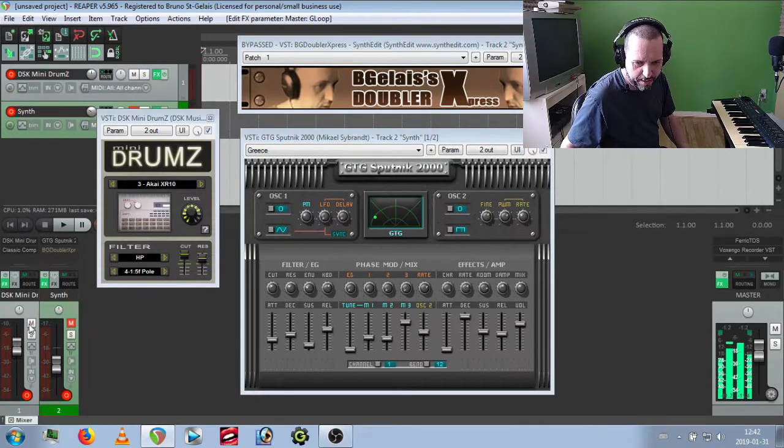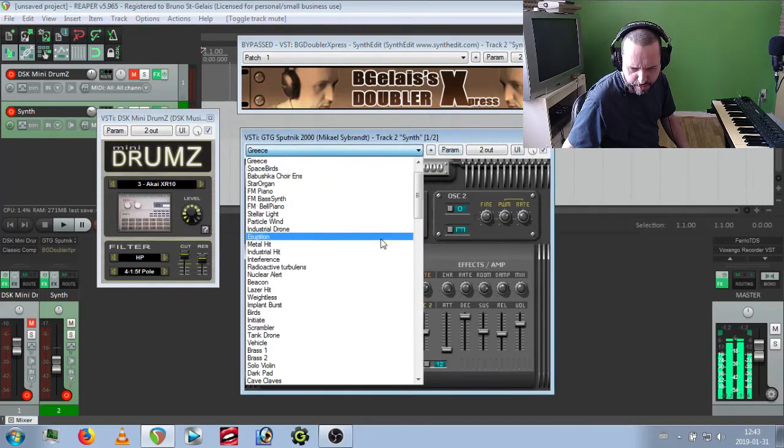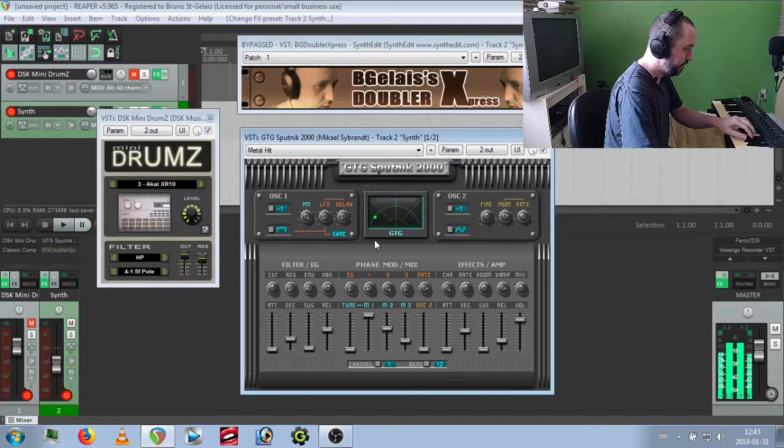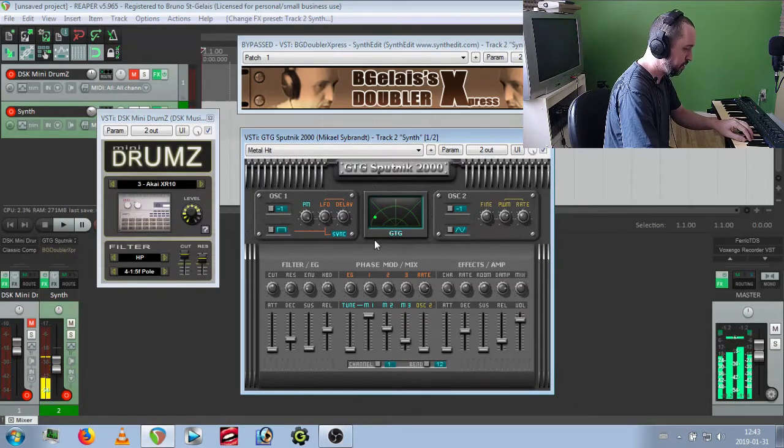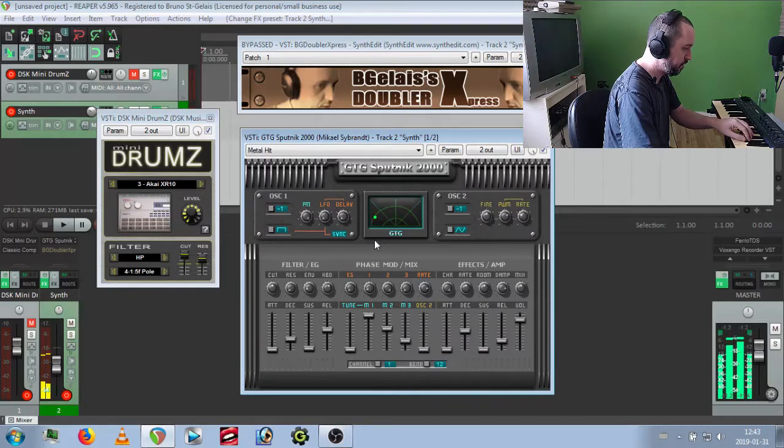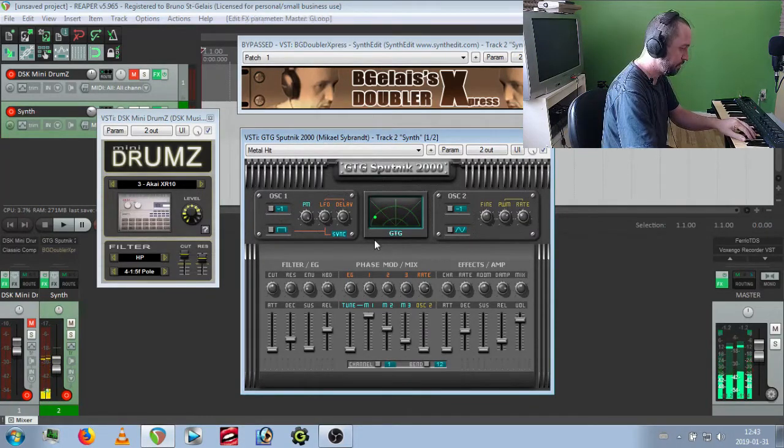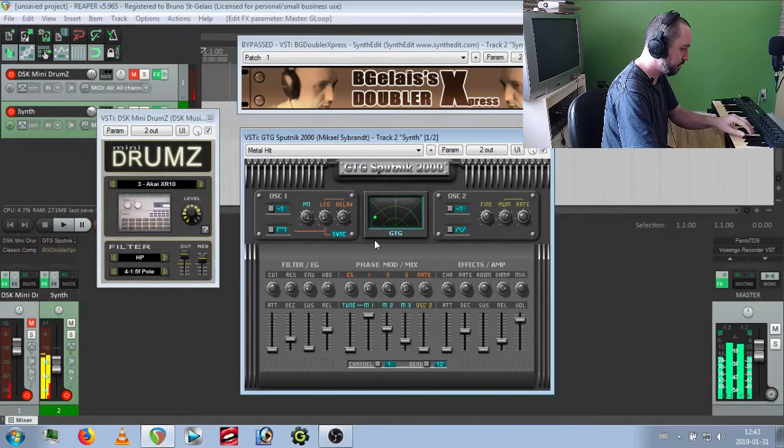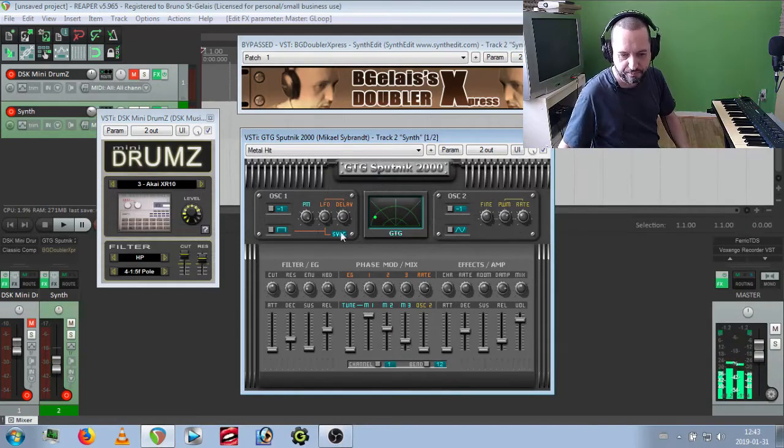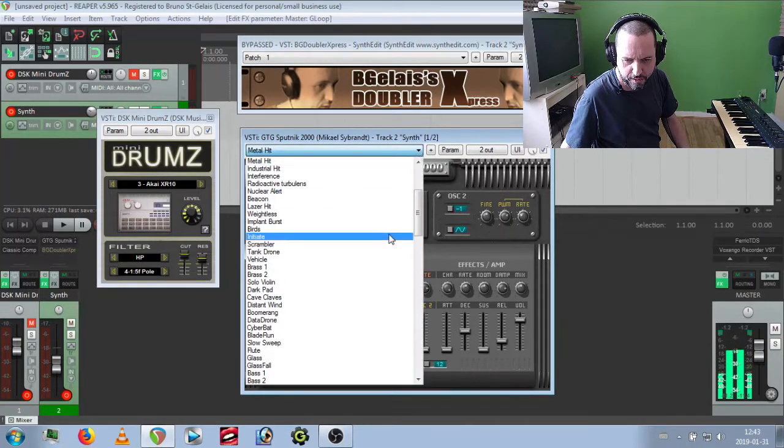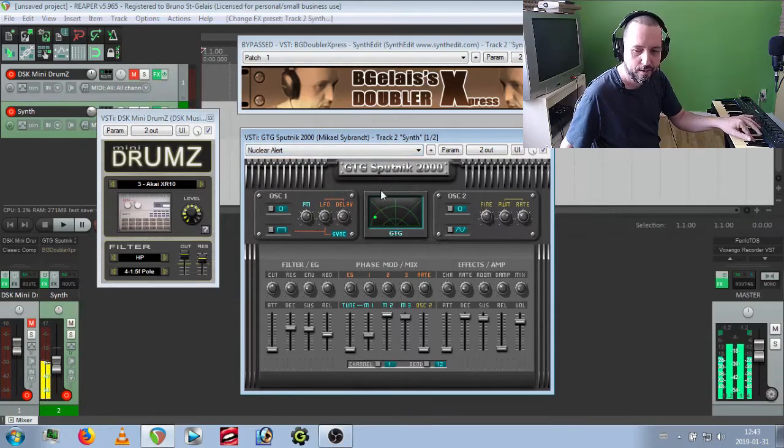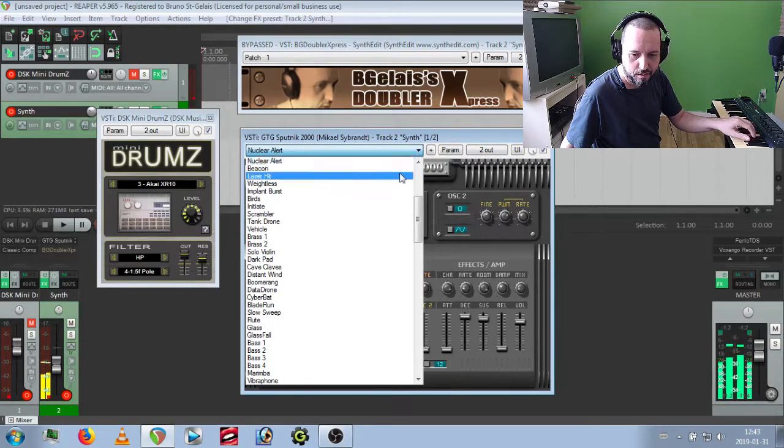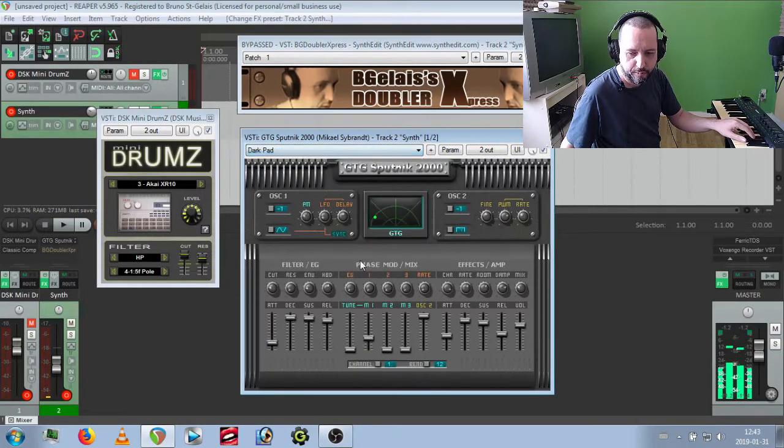You can add extra synth on it. Let's try a metal hit, some Terminator stuff. And trigger this one. You can add some nuclear sounds.